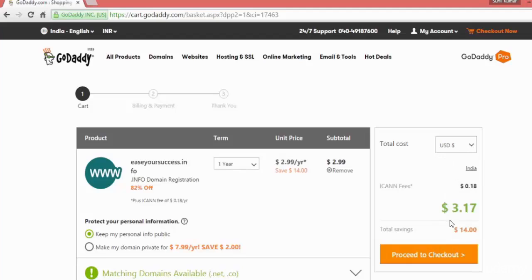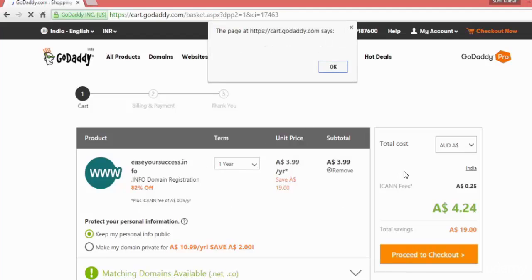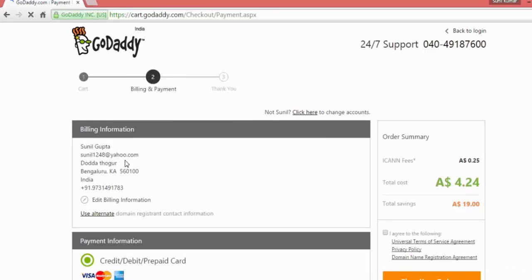Your cart price will be updated. After you have done with this, you proceed to checkout and it will take you to the payment gateway. There you can select your billing information, your address, your phone number, your email ID.